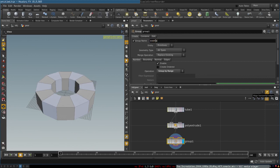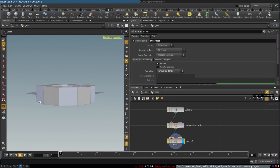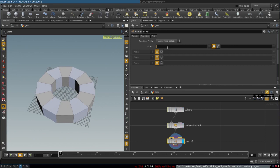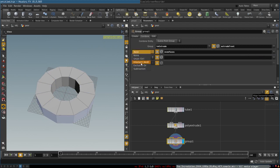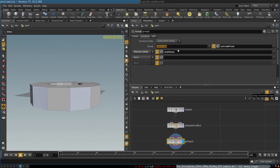To extrude the teeth of the gear, we want only the faces that point outwards. We will create a group, go to 'Combine', and call this group 'to extrude'. This group is going to contain faces that are in both the extrude-from group and the even faces group. We will select 'Intersect', which creates the group containing exactly the faces we need.